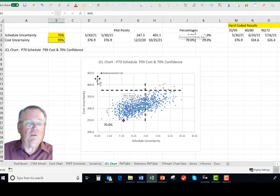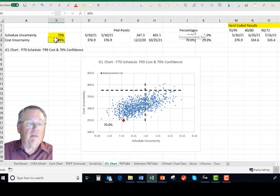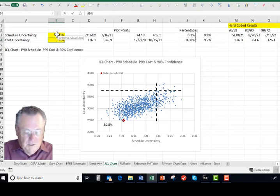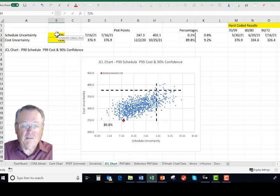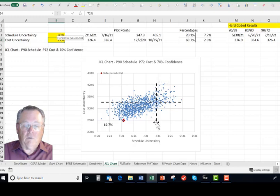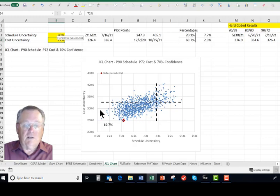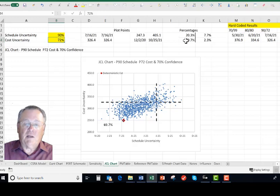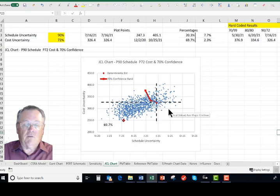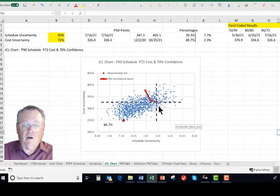What I'm going to do is I'm going to increase my schedule to 90% and then I can reduce this to 72%. So if I go with a 90% schedule, 90% chance I'm going to achieve my schedule, and a 72% chance of achieving my cost, I get to my 70% confidence interval. We can plot these points and see the alternatives for achieving our 70% confidence.